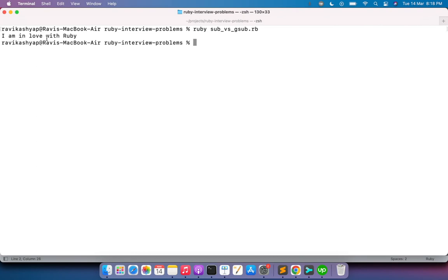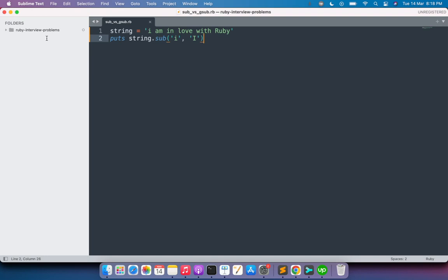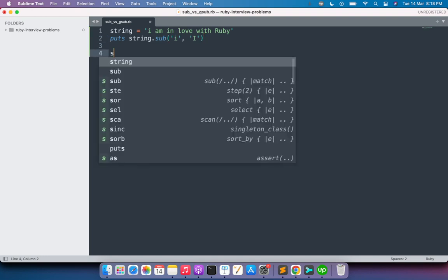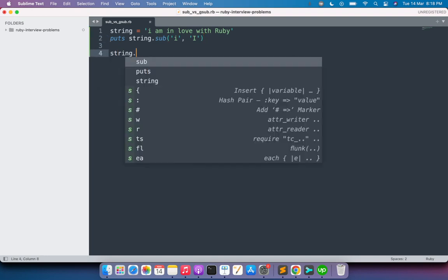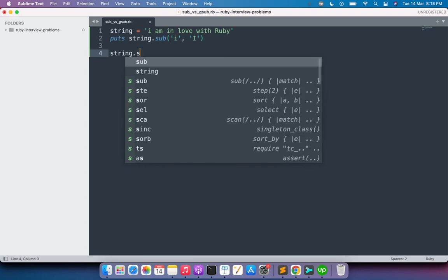Now if I want to replace all the i's with capital ones, then what I need to do is just use the gsub method. So here string.gsub.